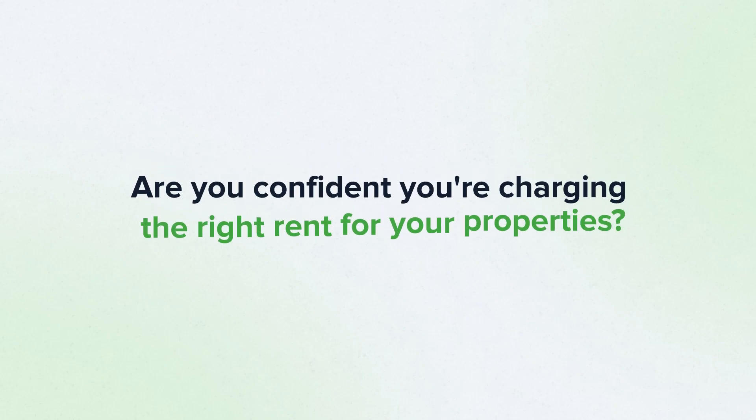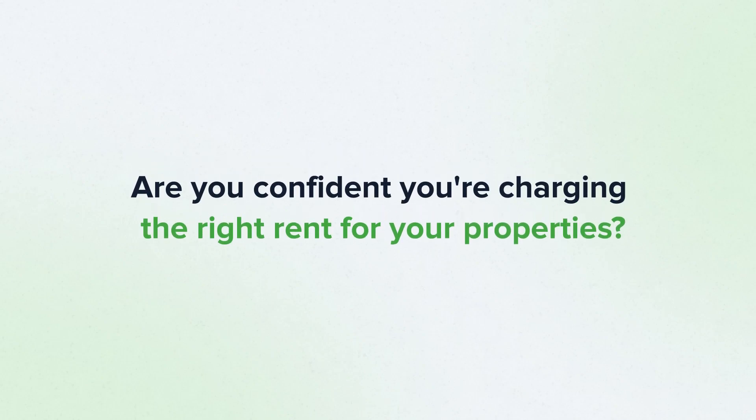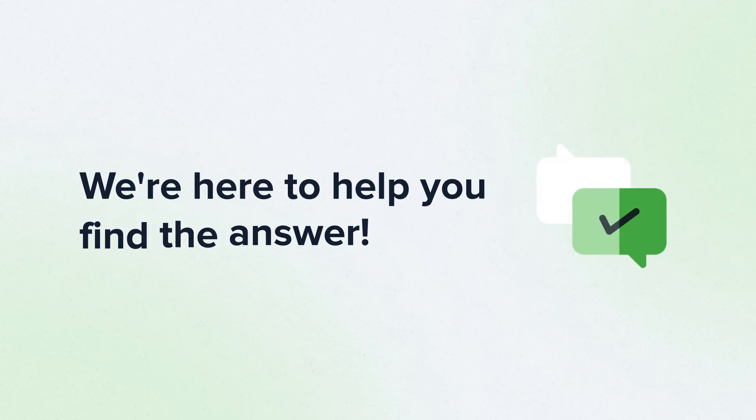Are you confident you're charging the right rent for your properties? We're here to help you find the answer.